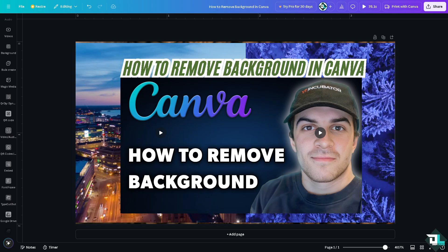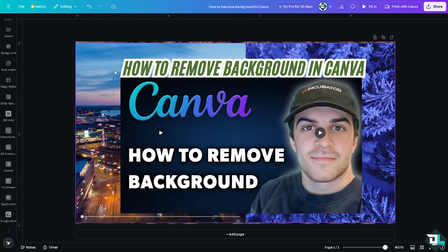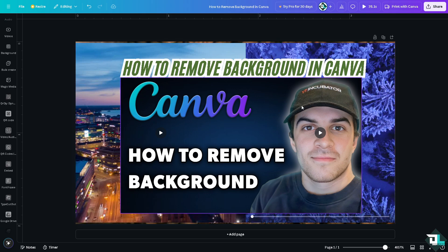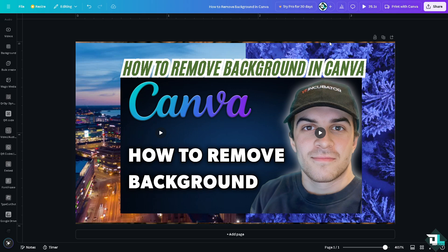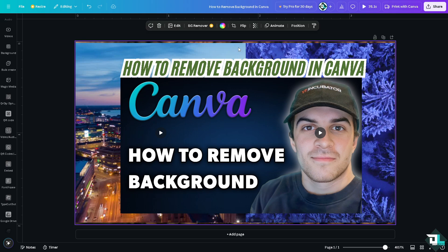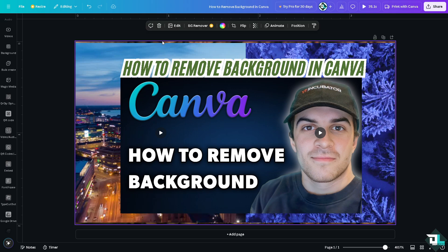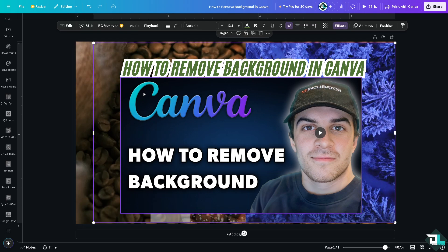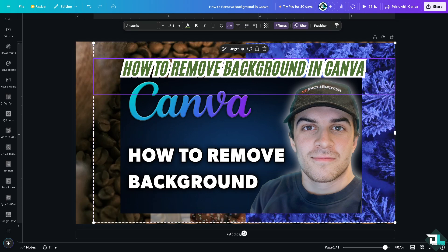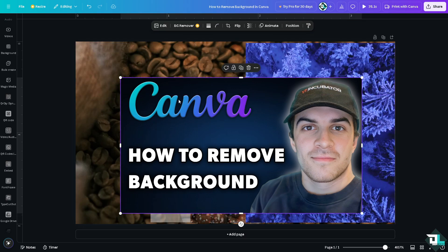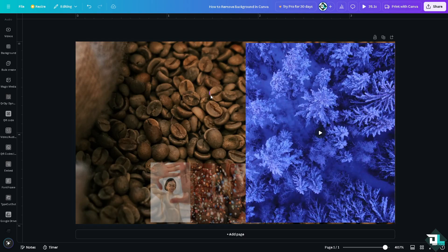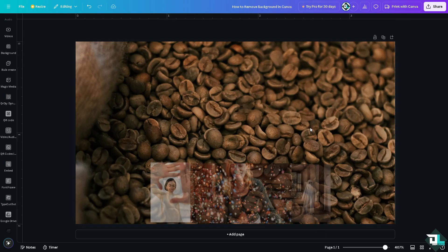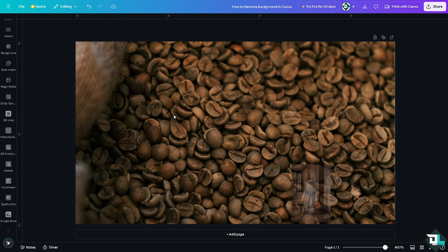Removing the background from an image in Canva is a straightforward process, especially with the built-in background remover tool. For example, I'm using this specific design. I have the background at the very back. You see I can't move it because if I delete some elements here, the only thing that's left is this background.